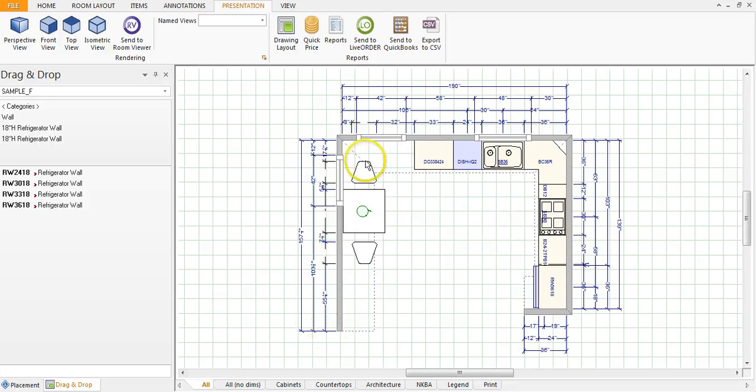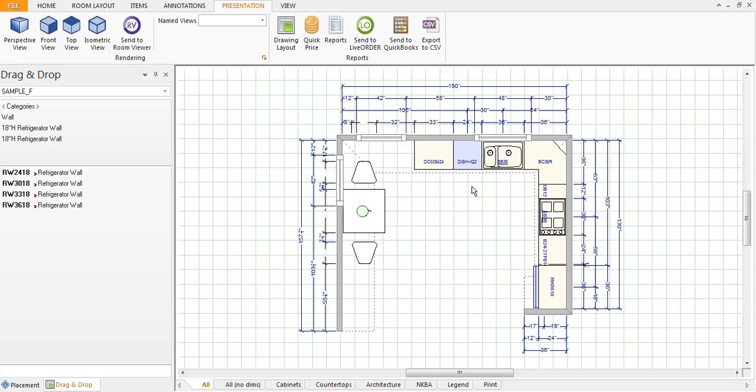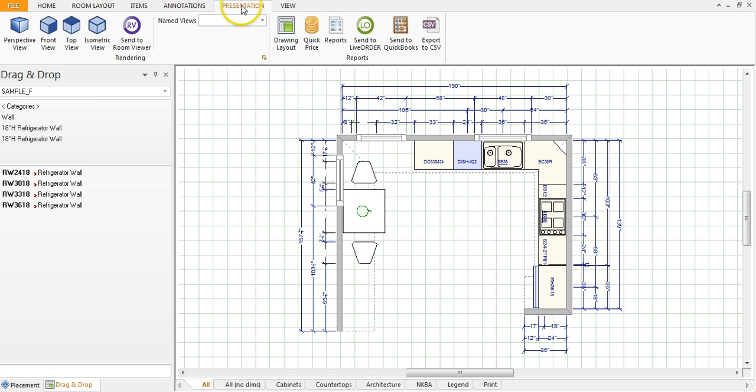Okay, right now we'll take a look at printing a perspective view. We'll look at printing it both as a rendering, which means everything is color and showing texture and light, and then we'll also look at how to print it as a line drawing. So under the presentation tab you want to go to perspective view.